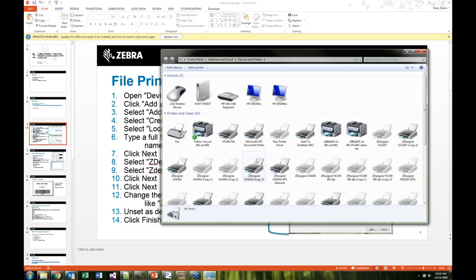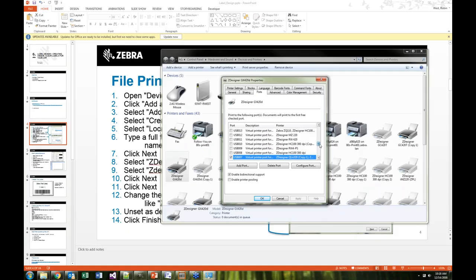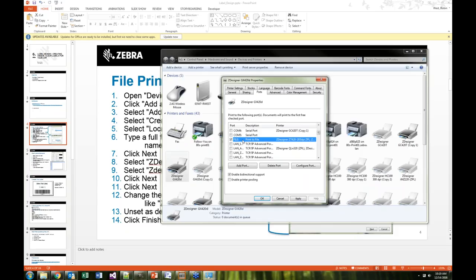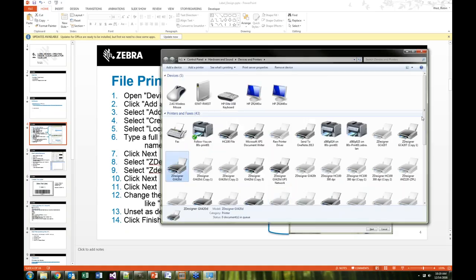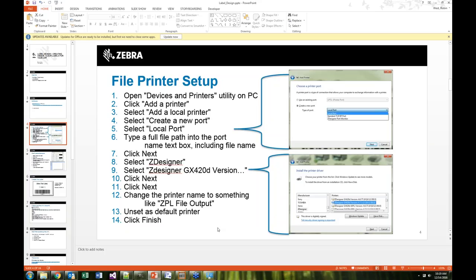Once the printer is set up, if you've already got a printer driver installed, you can go into printer properties, go to ports, and change your port to be a file port. If you set that up, every time you print it will ask what file location you want to save to. I find it easier to leave the output-to-file driver as I just showed, so I don't have to put in a new file name every time I want a file output.